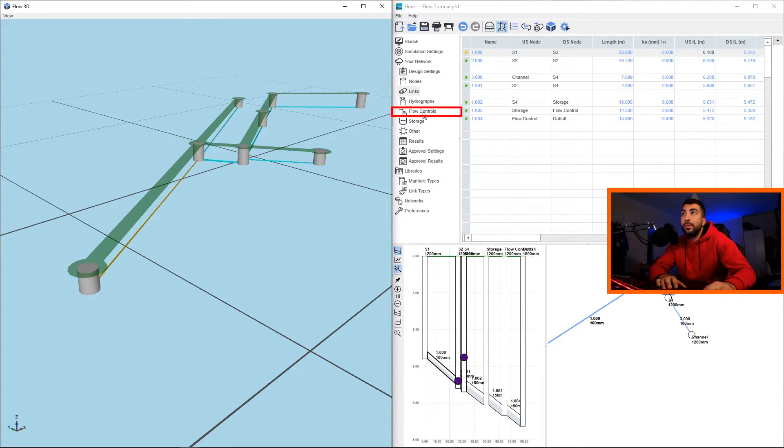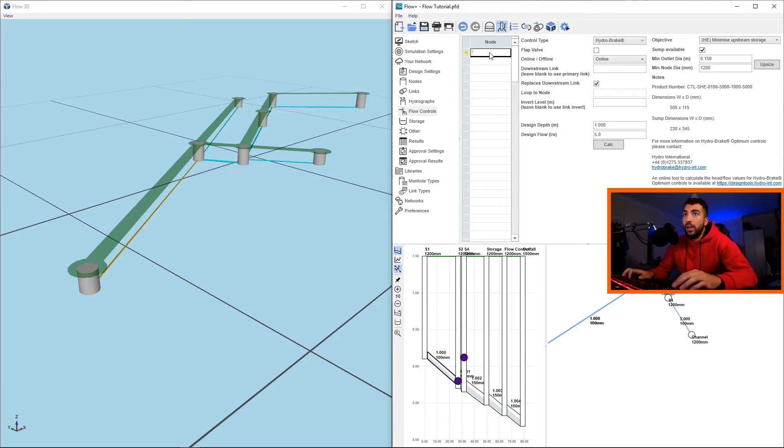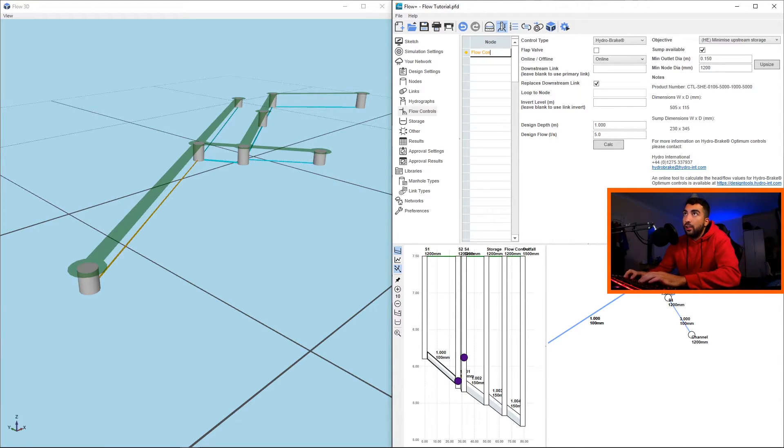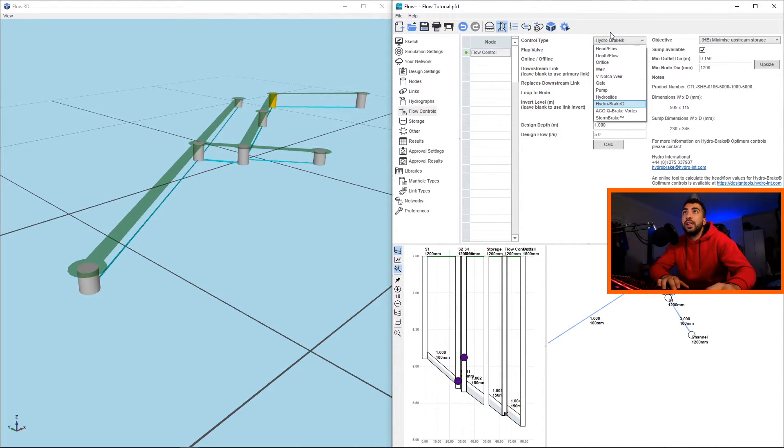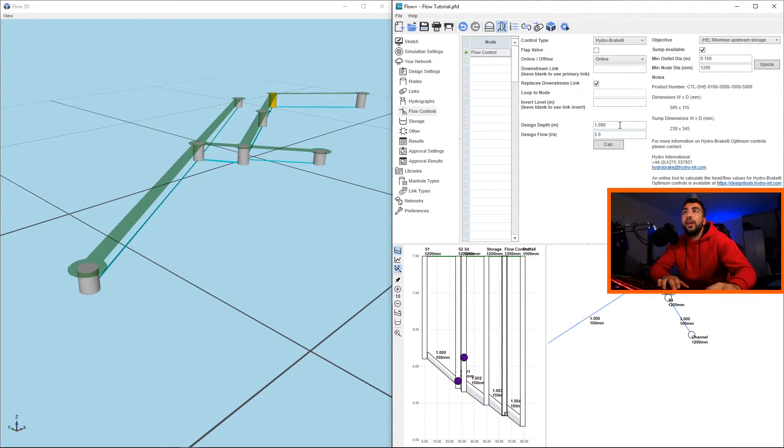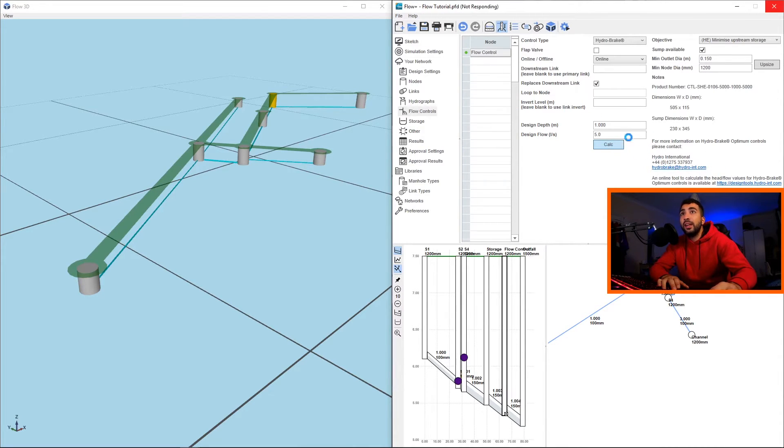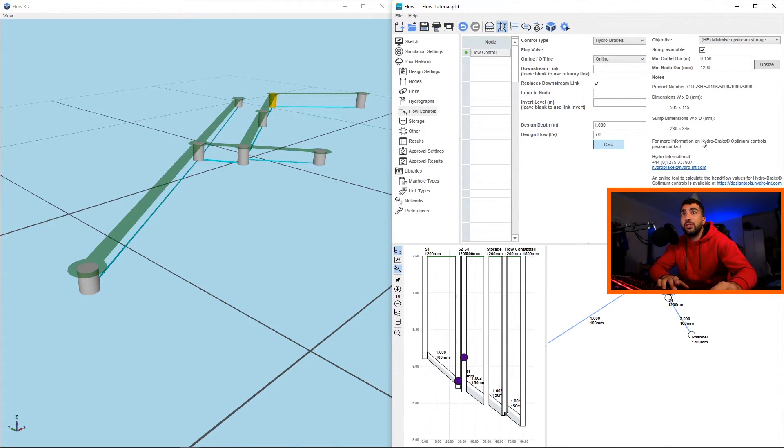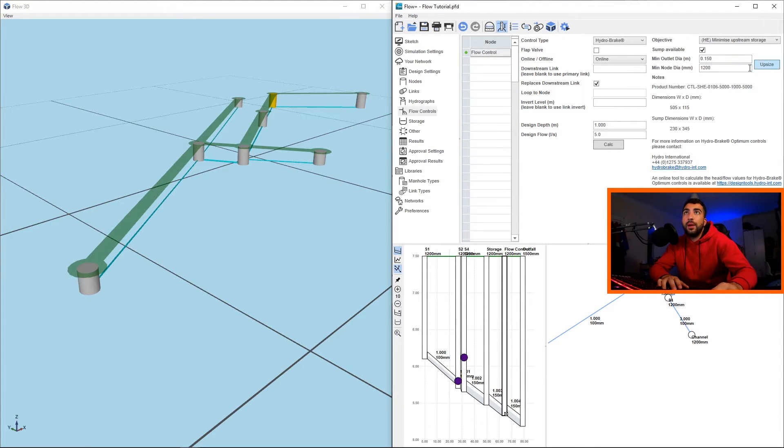Now the next step would be defining our flow control. So if we go to flow control and in nodes type the name of the manhole that your flow control unit will be in - in this case our manhole is named 'flow control' - then we can select a list of control types. Let's go with the hydro brake design, depth simplicity one, and the standard five liters per second for greenfield sites if the greenfield is too low. So we click calculate. And if I'm not mistaken, Flow is working with Hydro International into having this software tool within Flow. And if we have to upsize, a message will appear here to upsize the outer diameter, but in this case we don't.